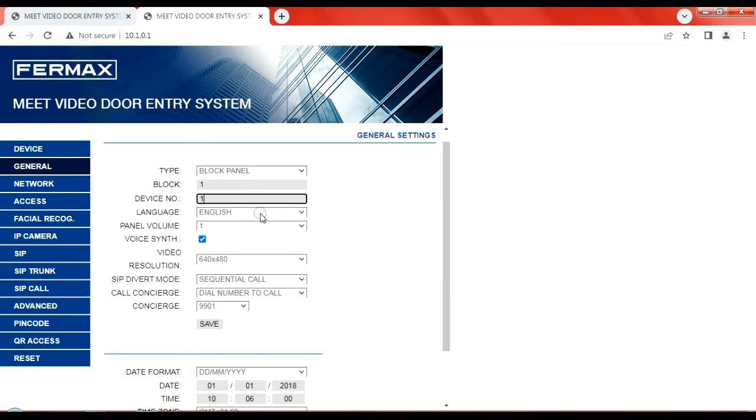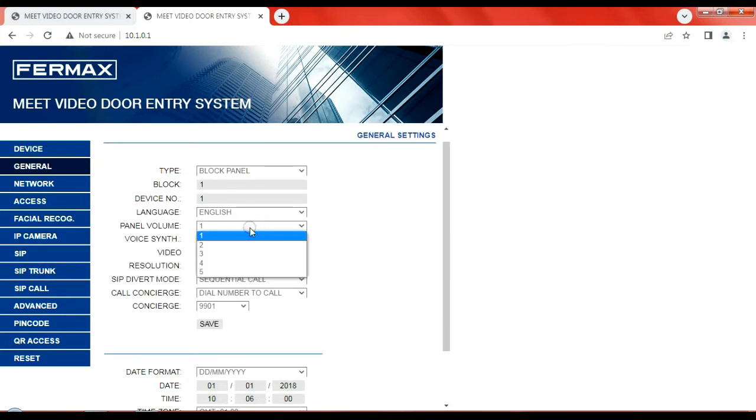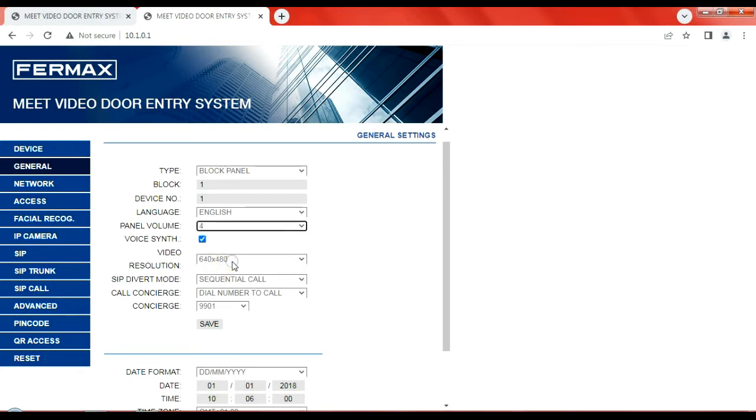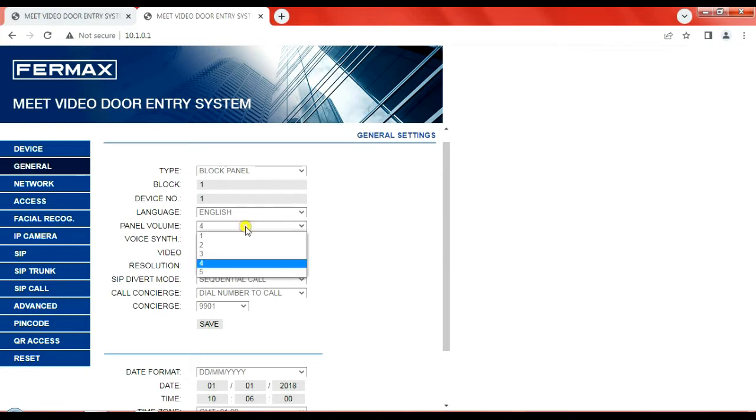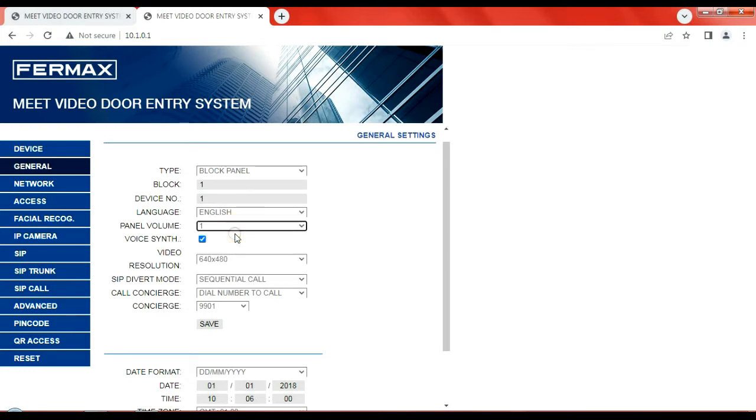The interface language on the panel that the end user, the visitor would see is in English. I've changed this volume. It's factory set at four. But because I'm sat right next to it, I'm doing this video, I've turned it down to one because it is a bit loud, but which is good. And voice synthesizer. So when the lock is released, you'll hear it say the door's unlocked.